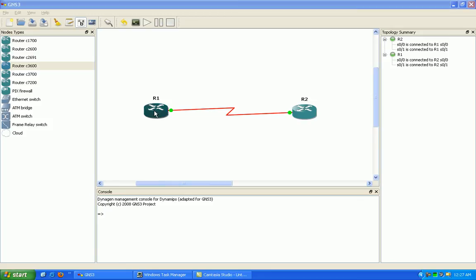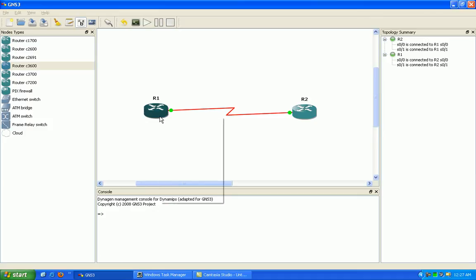As you can see here, we have two routers — router 1 and router 2. We're going to use serial 0/0 on R1 connecting to R2's serial 0/0, and R1's serial 0/1 connecting to R2's serial 0/1. So we're going to go over the commands, how to set it up, and the verification.